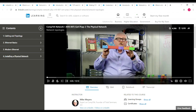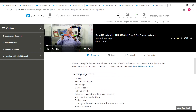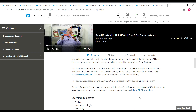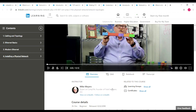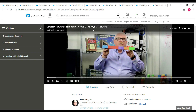The second course is the Physical Network course, in which you will be learning about cabling and topology, Ethernet basics, modern Ethernet, and installing a physical network. The duration of this course is 3 hours 11 minutes, and it is also a beginner level course. You can scroll down and see the learning objectives and skills covered. Once you complete the course, click on 'Show All' near Certificates, and you can download your LinkedIn Learning certificate using the download button.